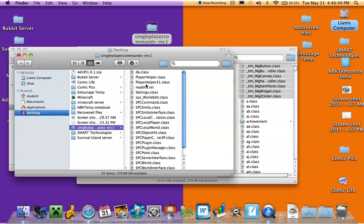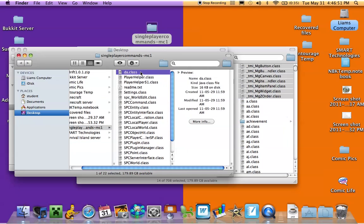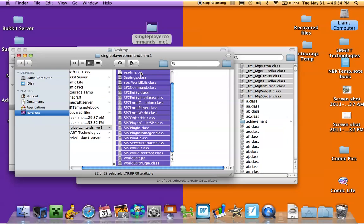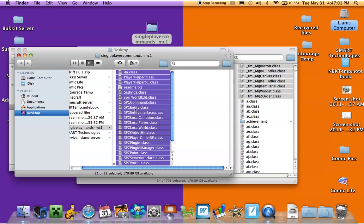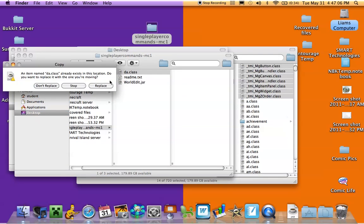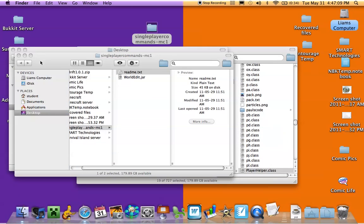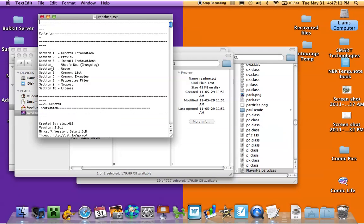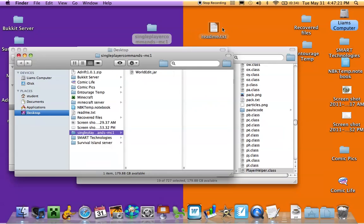Replace anything that pops up. Open up single player commands — this time we have something else. Copy everything except, hold command, click world edit and click readme text, and just drag everything over and replace again. The readme text is just general information, usage, command list, command examples, property files — everything. So if you want to keep a command list or something, you can drag it to your desktop, or in my case I just usually delete it.